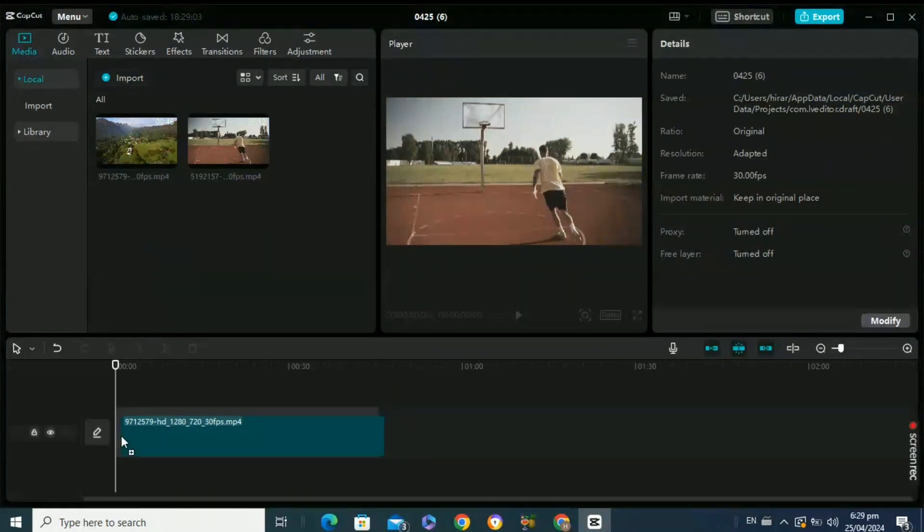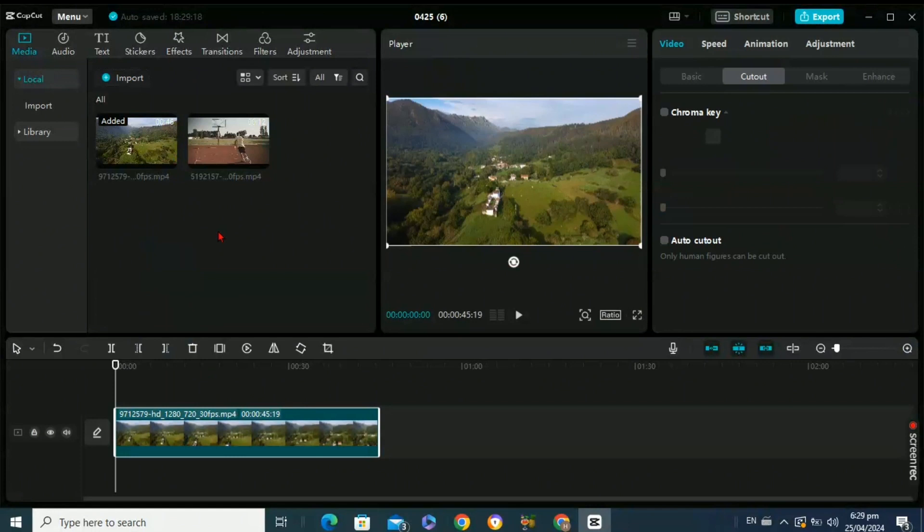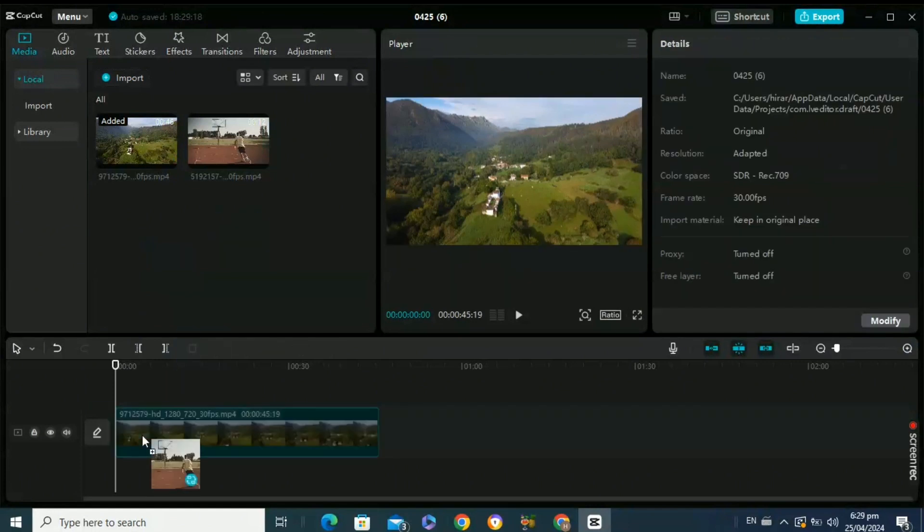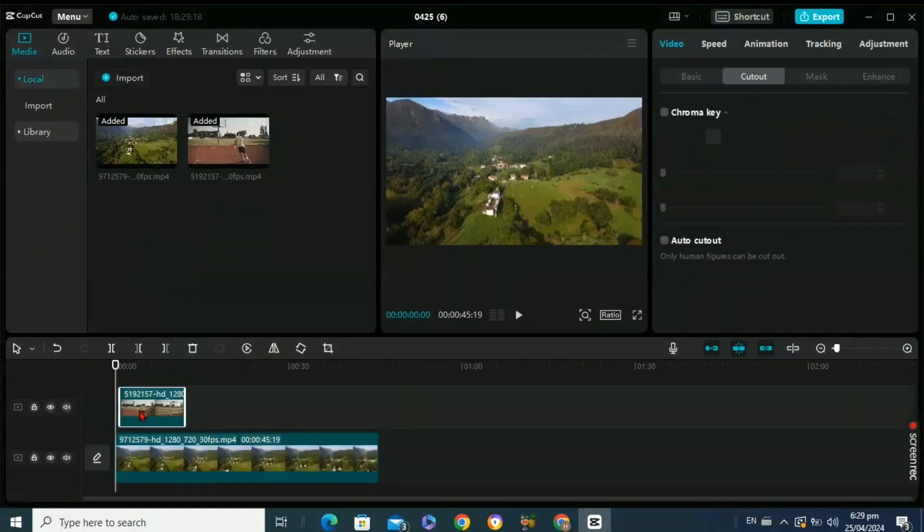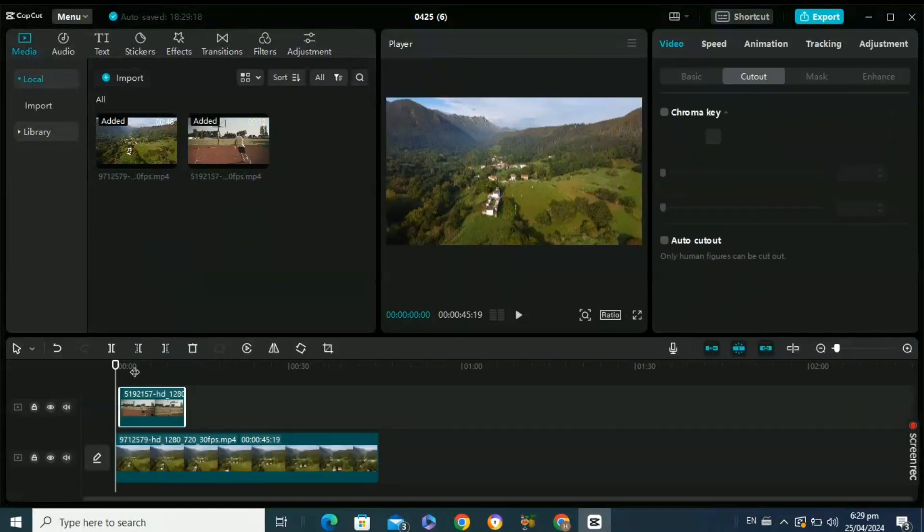Firstly, you need to drag and drop your background video. Now above it, drag and drop your other video.